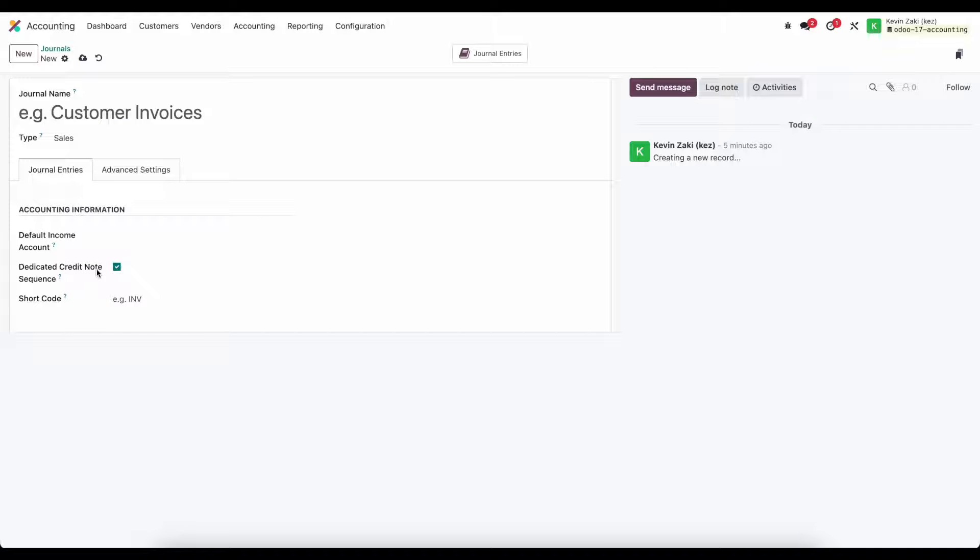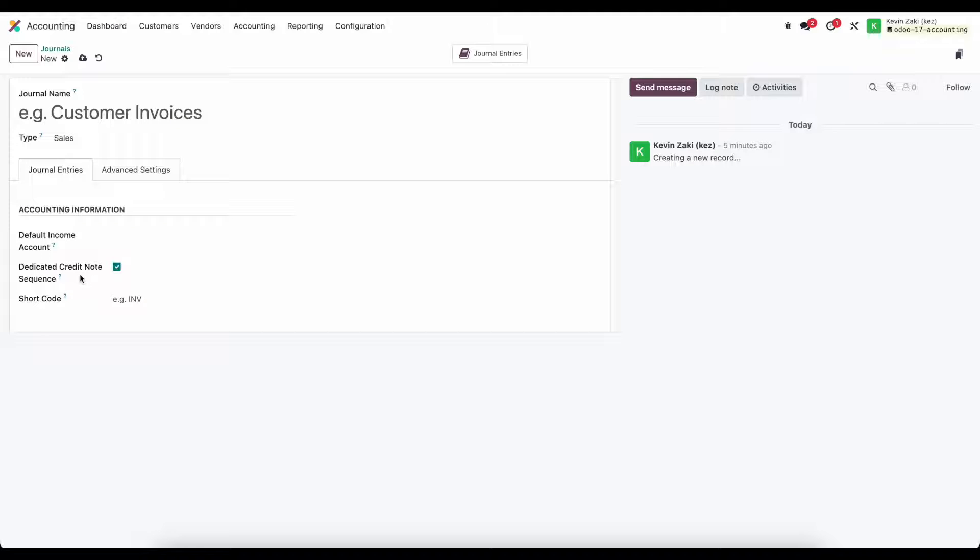This dedicated credit sequence is going to allow us to set a sequence for our credit notes that is different from the sequence used to identify a particular invoice.